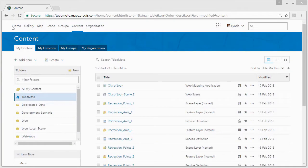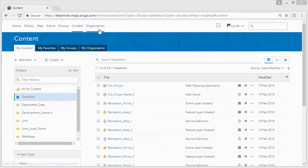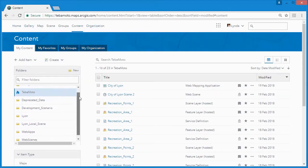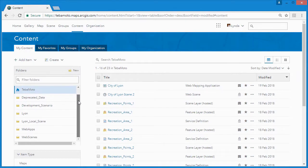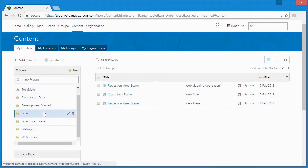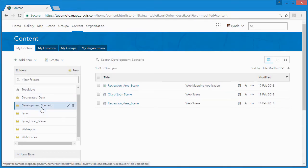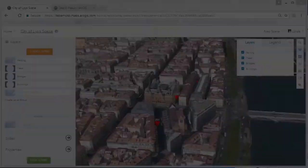ArcGIS Online is a cloud-based collaborative web GIS in which you can create web scenes and web applications so that your stakeholders can better visualize and understand geospatial information in an interactive 3D environment.